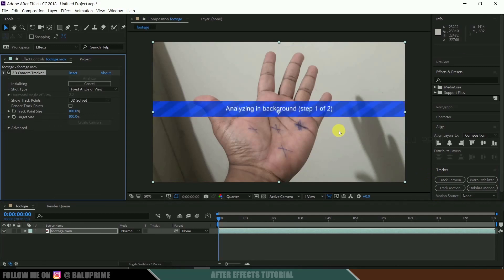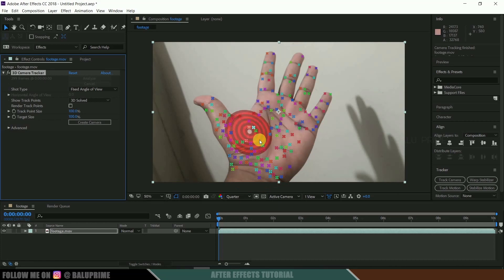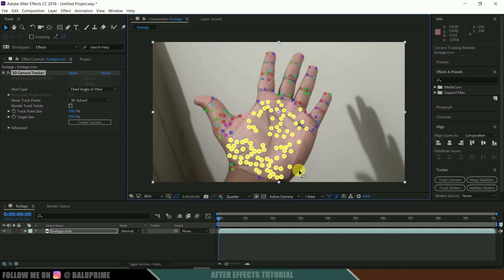With your footage layer selected, click on Track Camera. It starts analyzing our footage and gives us some tracking points when it is done. Once the tracking is done, we get these track points. Now select only the track points that are on this area — hold the left mouse key and simply draw over all these track points.